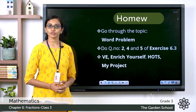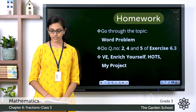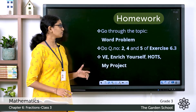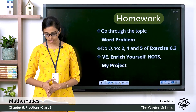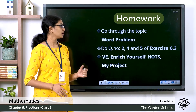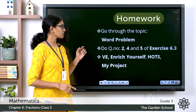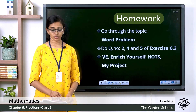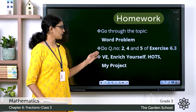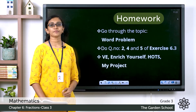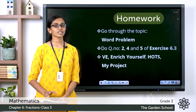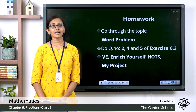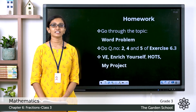Now you can go through the topic of word problems involving fractions on page number 91 of your textbook. Go through the topic once again and then move on to Exercise 6.3. A few more questions are there for you to complete — question number 2, 4, and 5. Also, on page number 92, you can see the headings 'Enrich Yourself' and 'My Project'. Go through these questions as well and do accordingly. That's all for today, children. We'll meet in the next class with a new topic. Until then, bye!